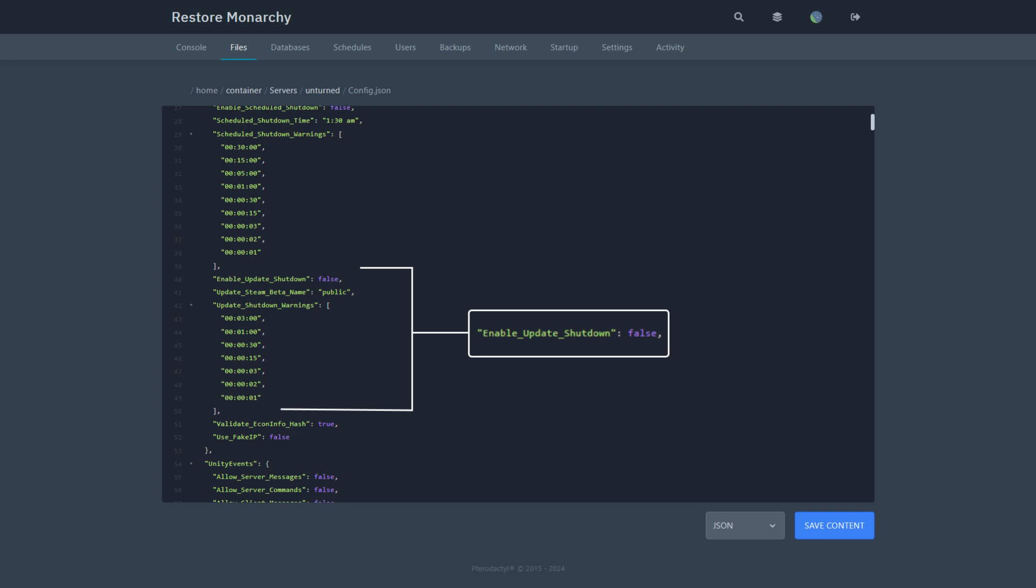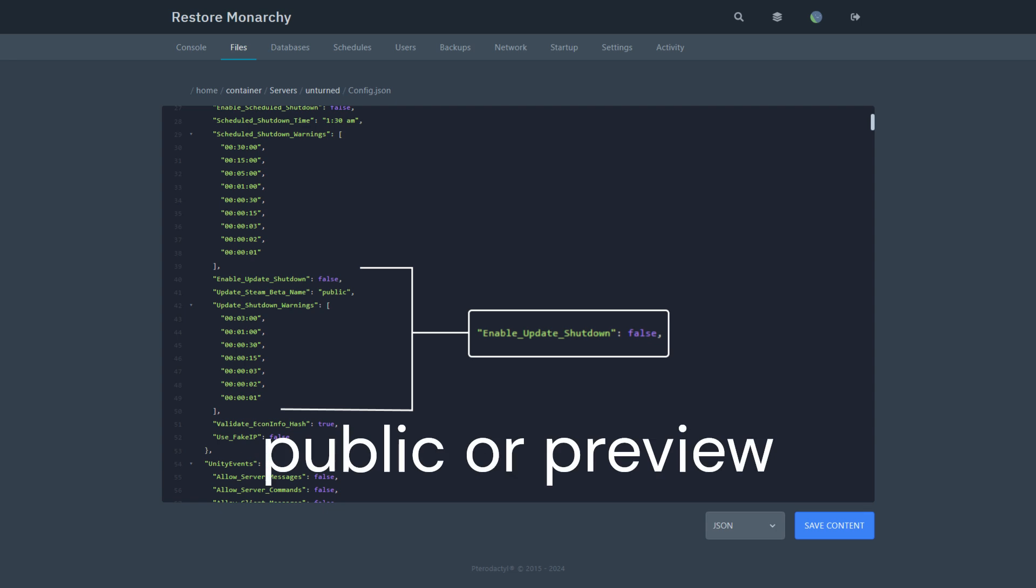Update steam beta name. You only need to change this value if you are using a beta branch of Unturned. Then to enable auto update, set this value to preview instead of public.